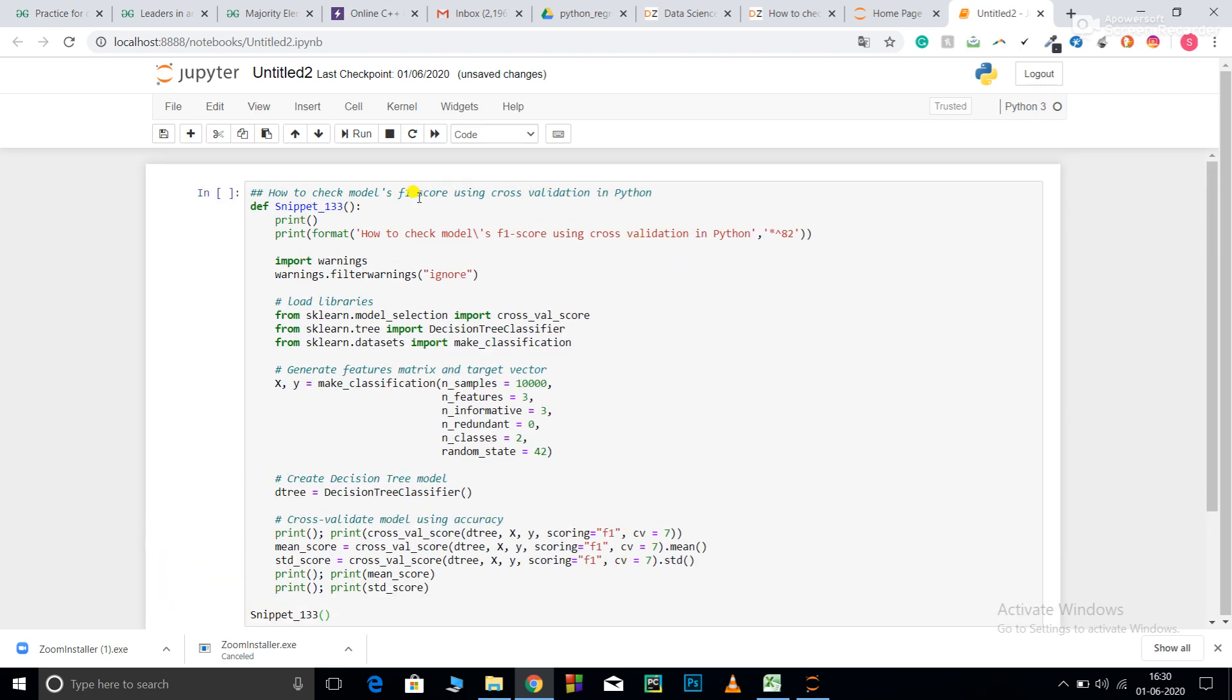So first of all, what is F1 score and where is it used? F1 score, recall, precision, and accuracy are all used for classification type problems. You shouldn't use them for regression problems as they are not a good method to judge your regression models.